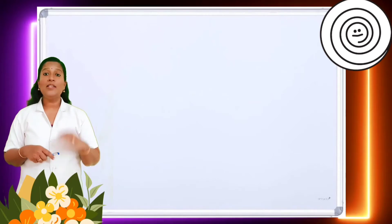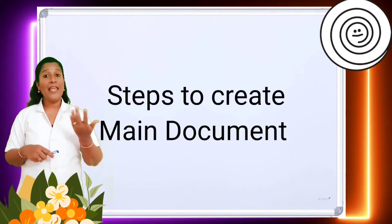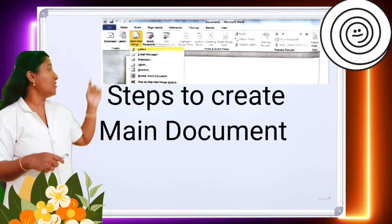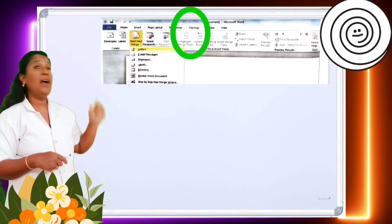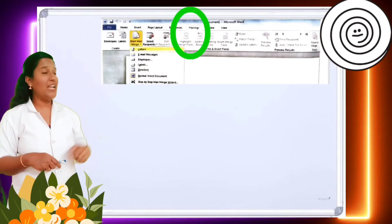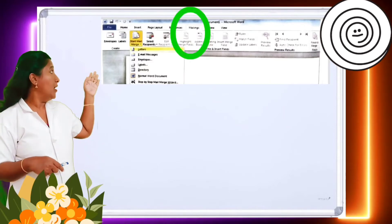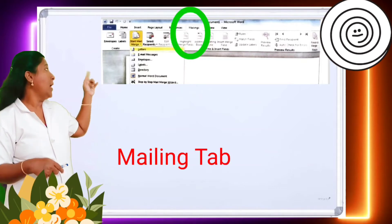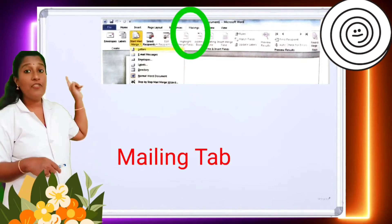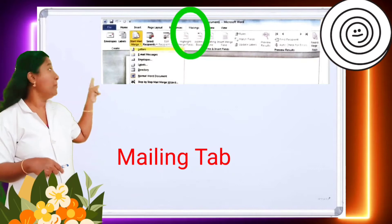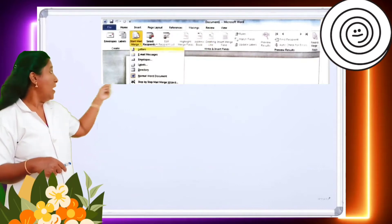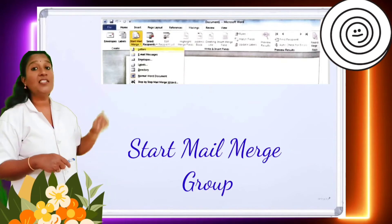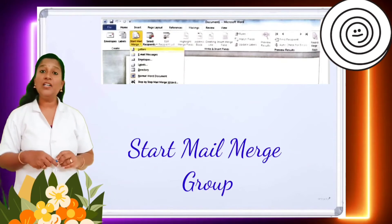Let us see the steps to create a main document. Here you can see the ribbon from the MS Word window. Can you see the Mailings tab? First, you have to click on the Mailings tab. From there, a lot of groups are available. Click on the Start Mail Merge group.